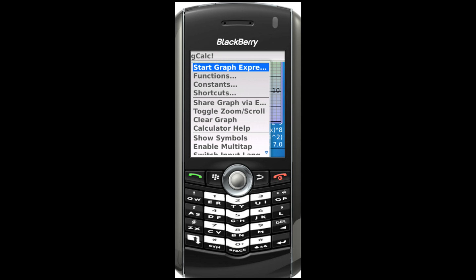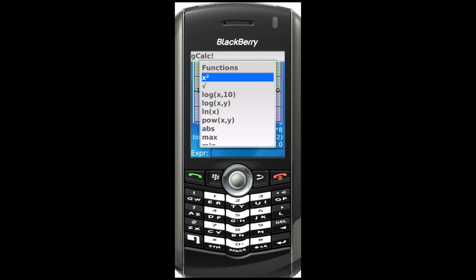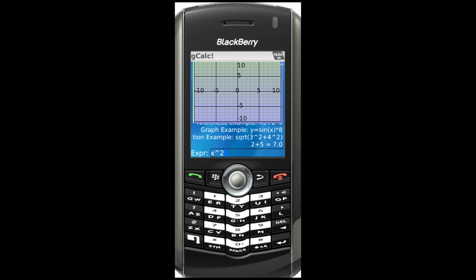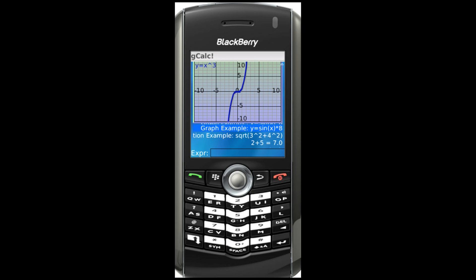Graphing equations with an independent variable are just as easy — in this example, Y equals X cubed. Notice that you can scroll to one of the previously entered equations and graph it.